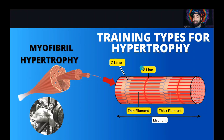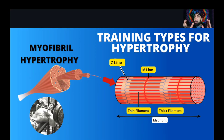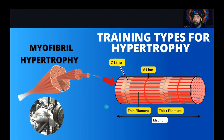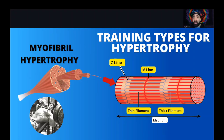Everything has a center, and muscle has a midline. On each side of that midline are Z-lines, which hold the thin filament and thick filament together. The thin filament is called actin and the thick filament is called myosin. When these two come together, the muscle shortens and contracts. This is what happens when we use heavier loads — we access these deeper muscle structures. This is why I recommend lifting heavier loads alongside sarcoplasmic training in different phases throughout the year.